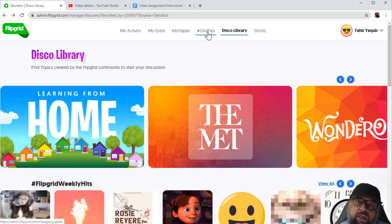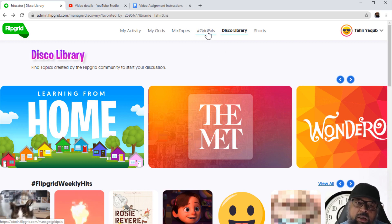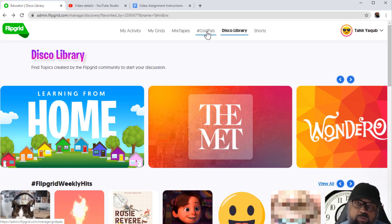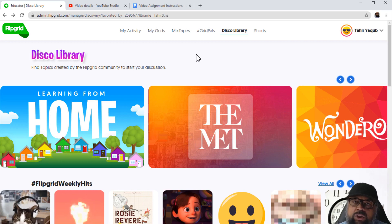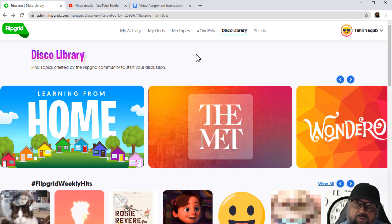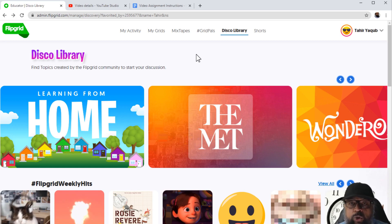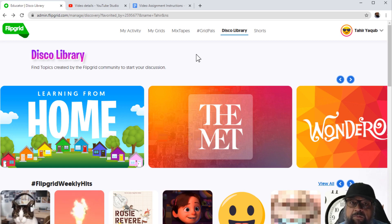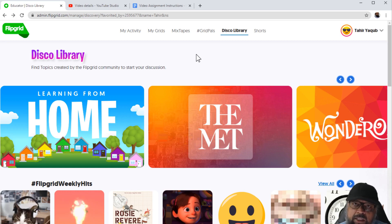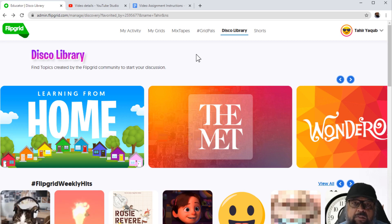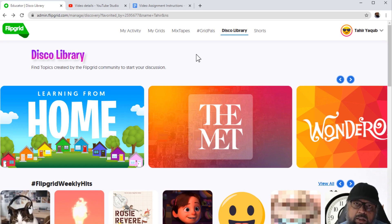Grid Pass is basically where you join the community of other educators from all around the world — you share your email and join the community. You can explore other features as well, but these are the most essential features I explained in this video for you as an educator, or for your students to submit their video responses or video assignments using Flipgrid. I hope you liked this video — if so, please give it a thumbs up. Thanks for watching and see you next time.